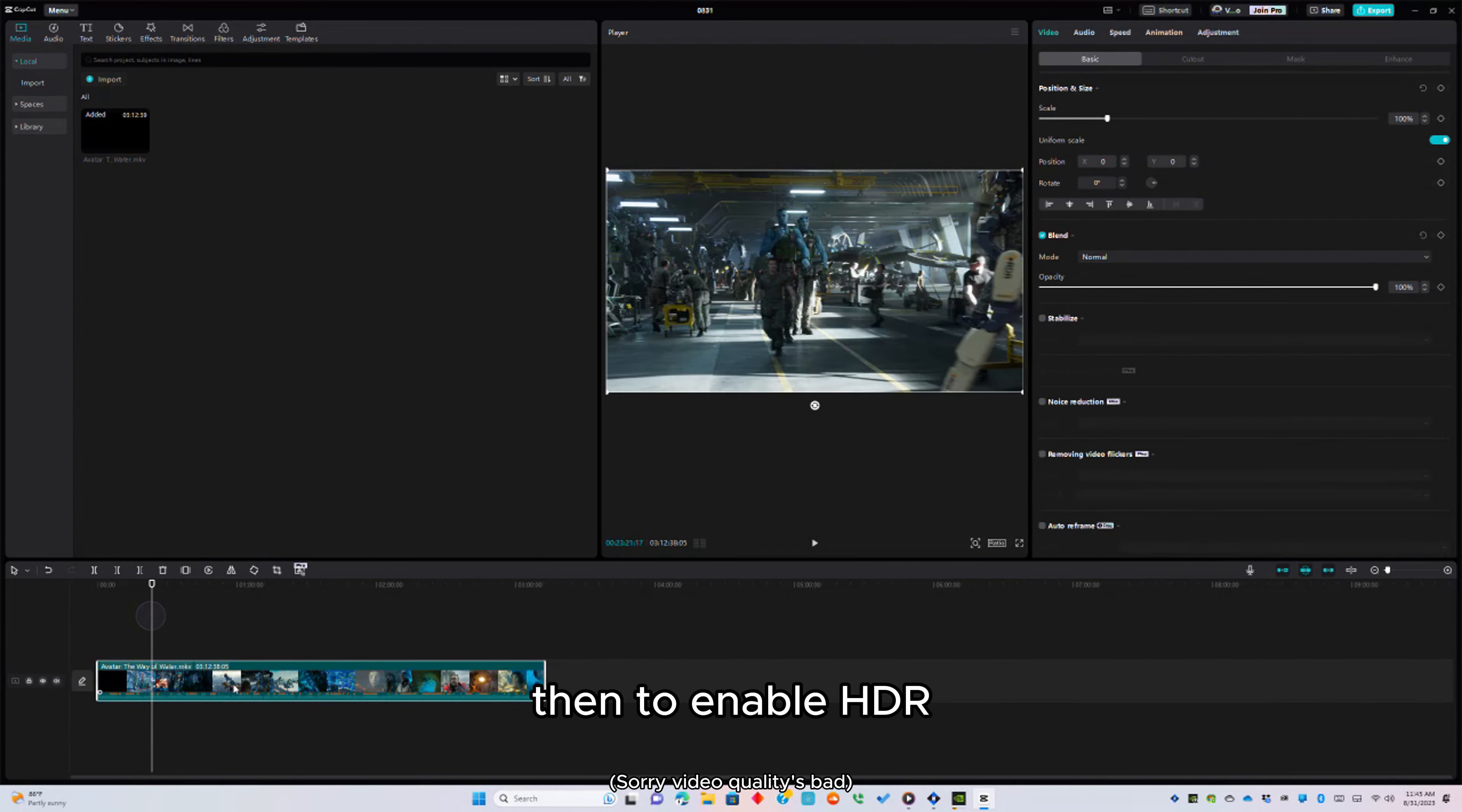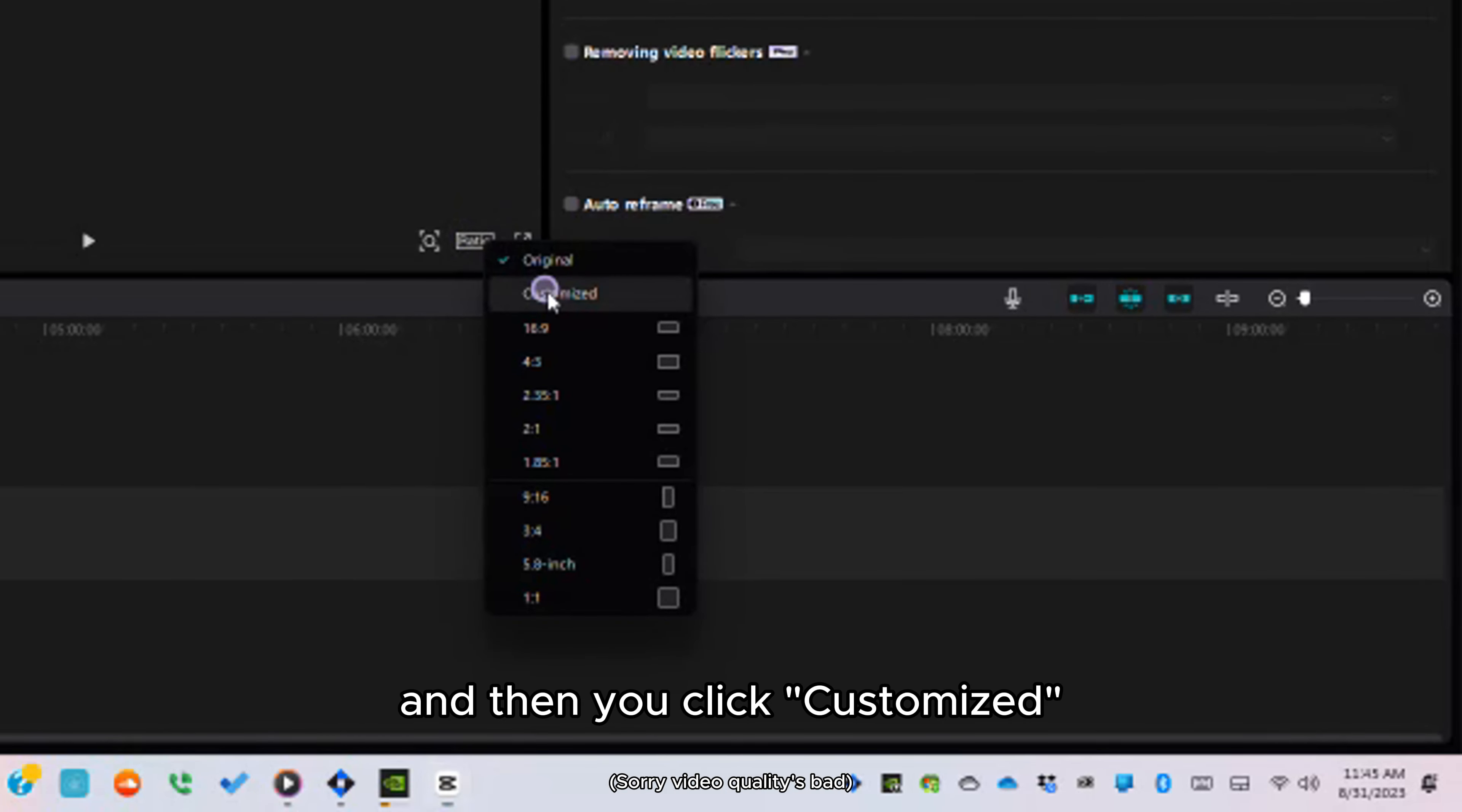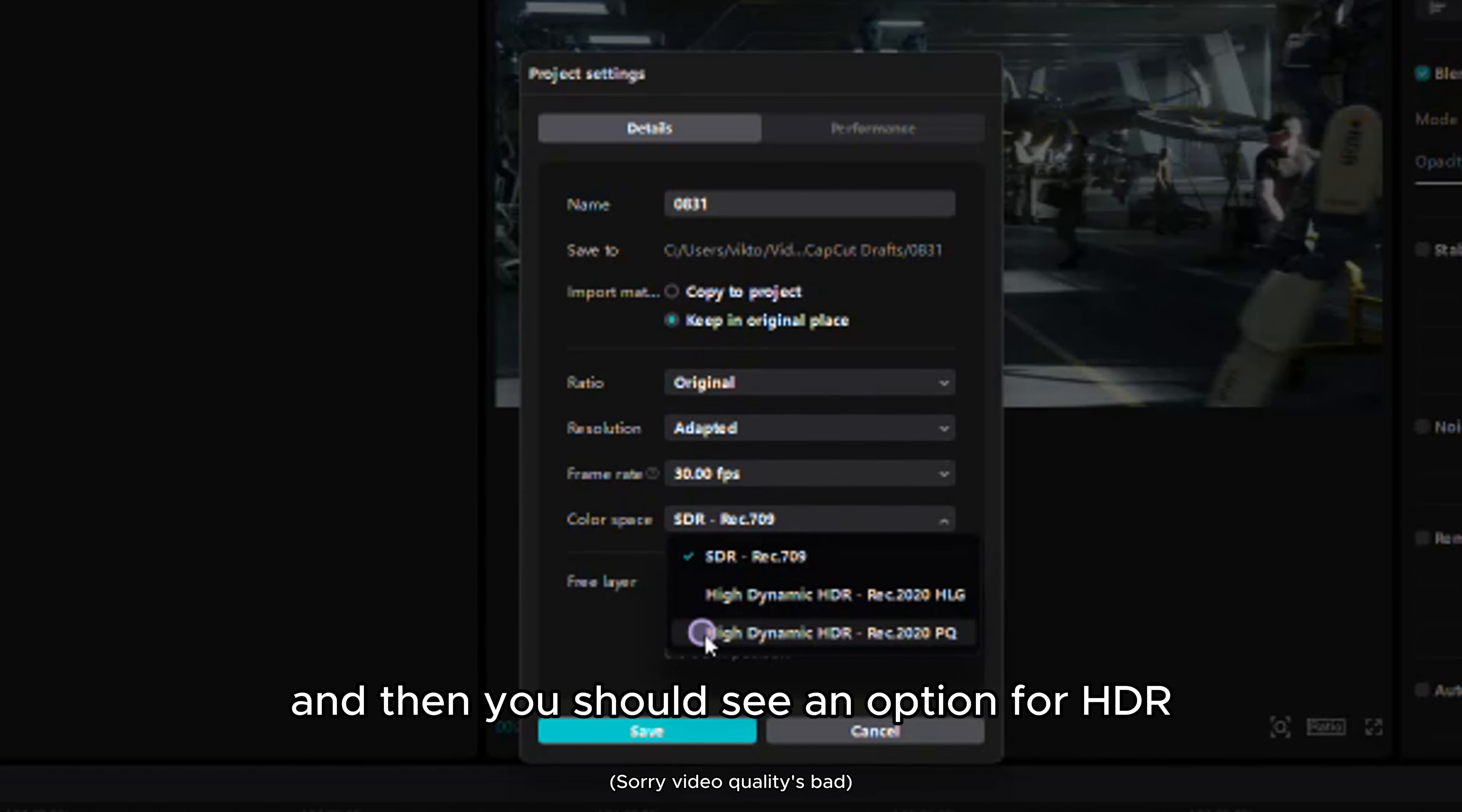Then, to enable HDR, you're going to want to click on ratio. And then you click customized. Make sure you click adapted. And then you should see an option for HDR.